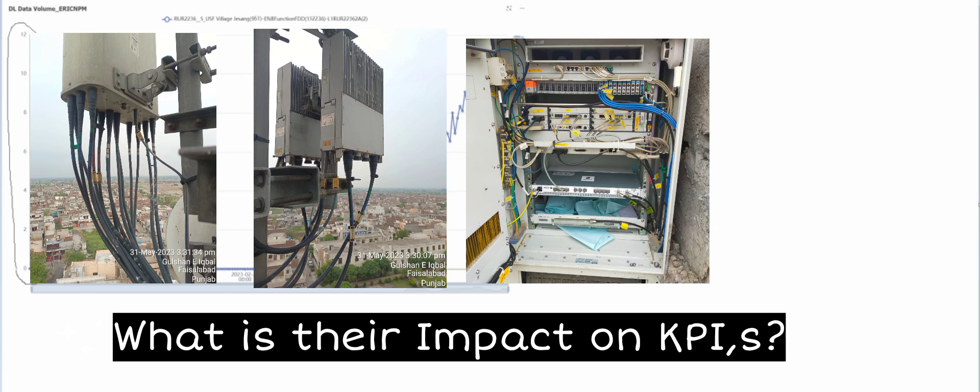And they usually complain that we are not getting good calls, quality and data volume. And internet services are also down due to this.